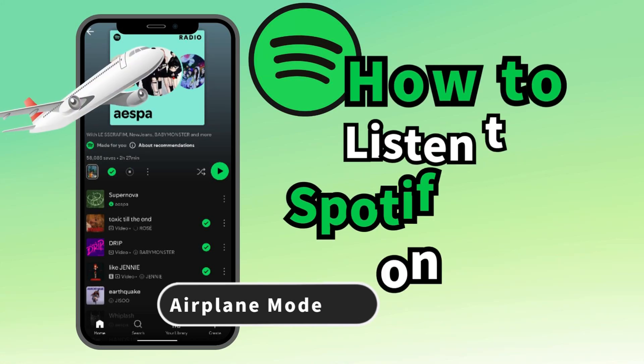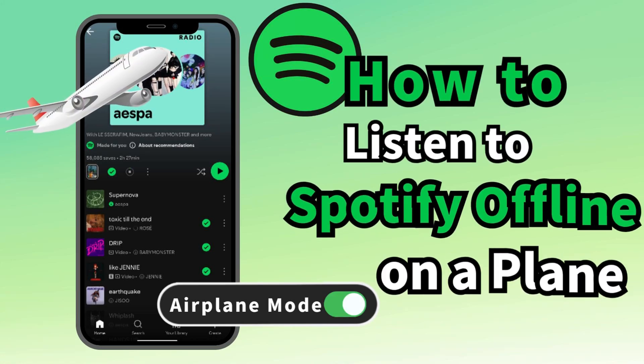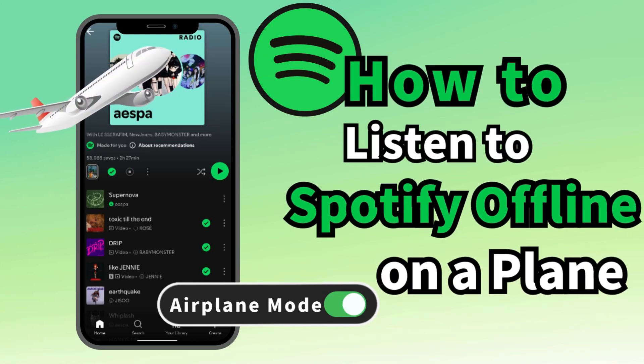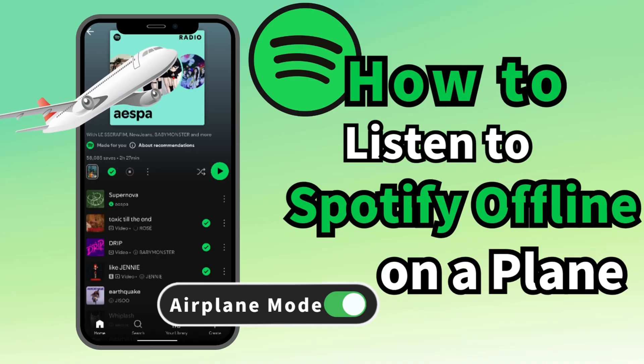In this video, I will show you how to listen to Spotify offline on a plane, whether you are a Spotify Premium or a free user.